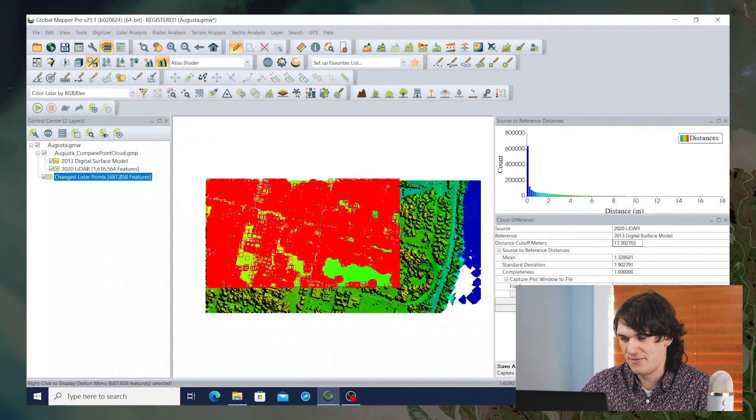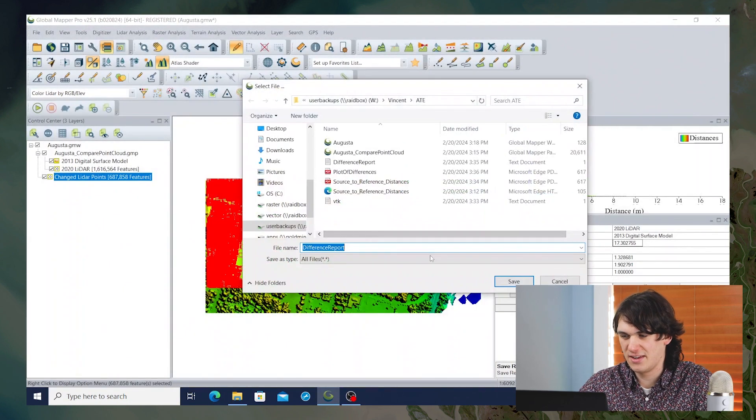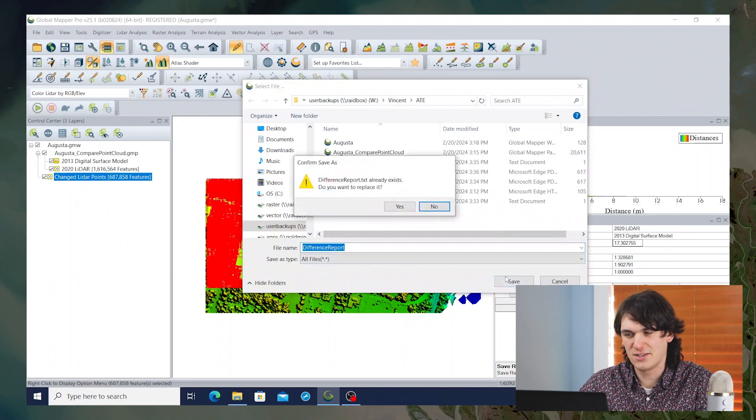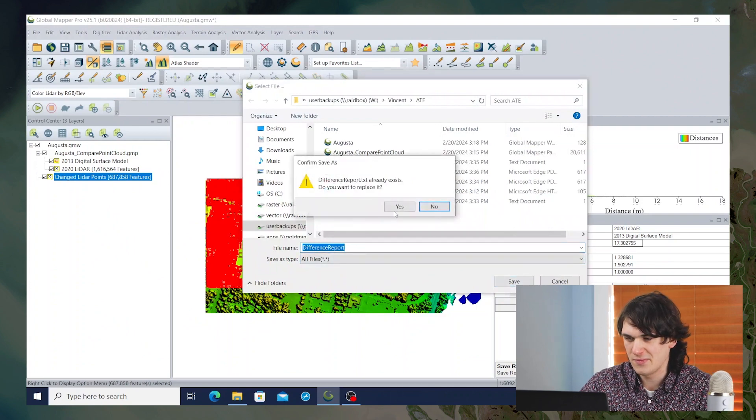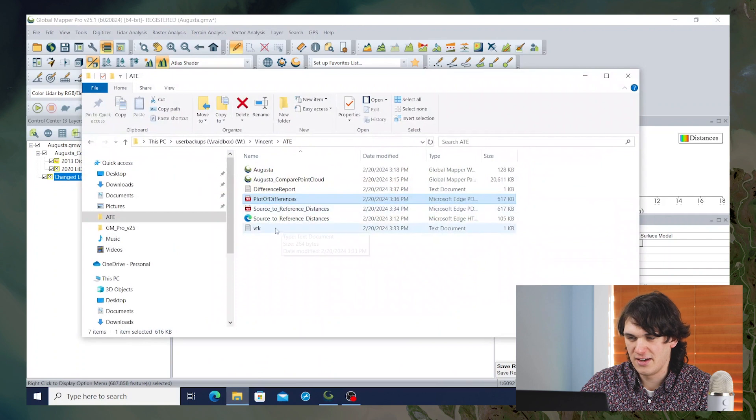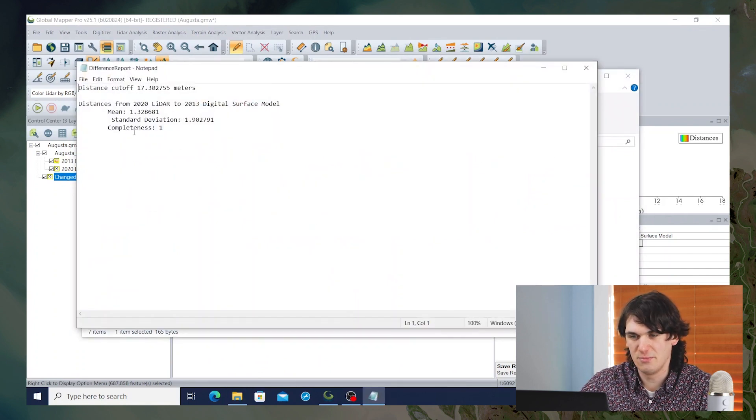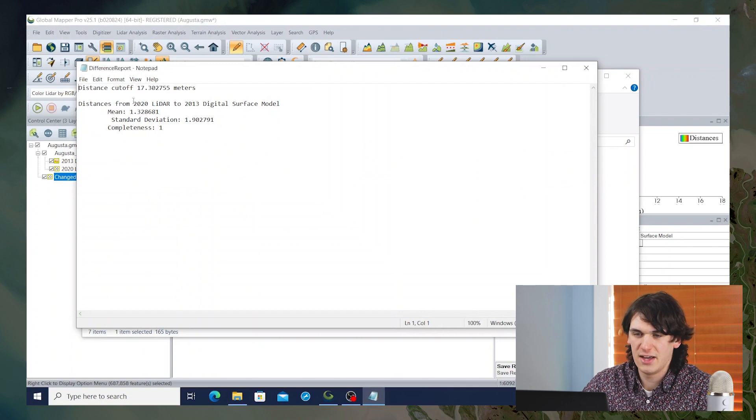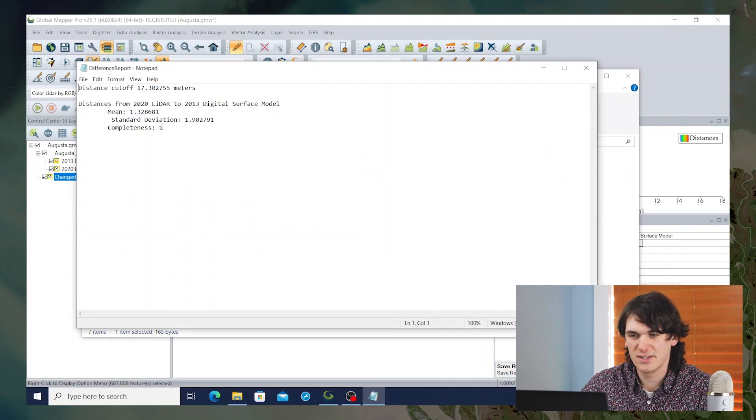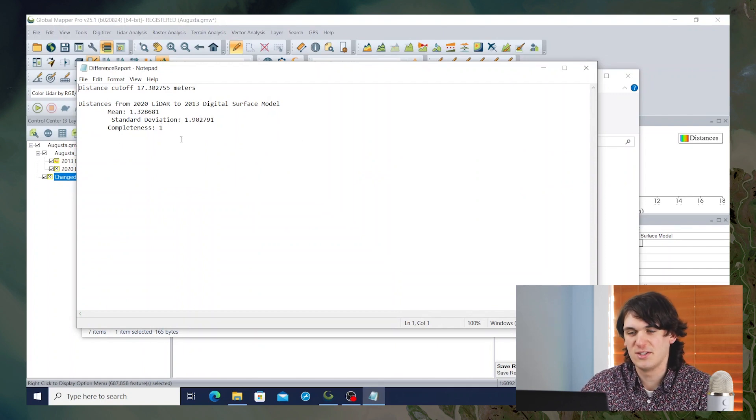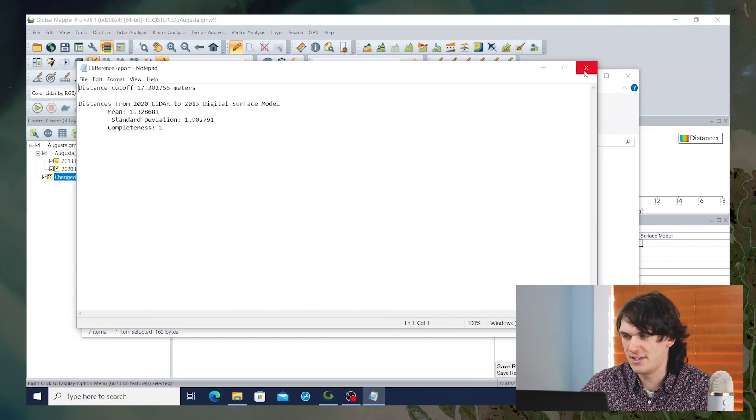Furthermore, you can save a report of the differences and that'll just create a text file with some of the basic values that we see in the table here. So you can see the mean and the standard deviation and the completeness for that general comparison between the 2020 LiDAR and the 2013 DSM.